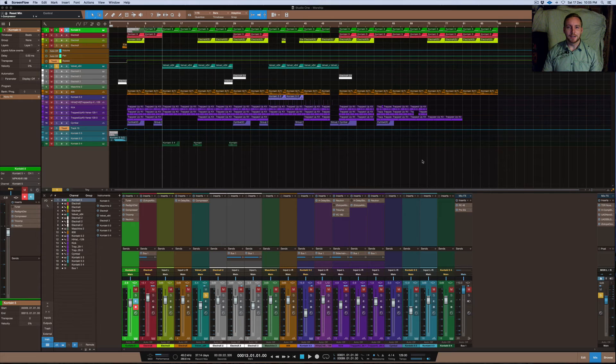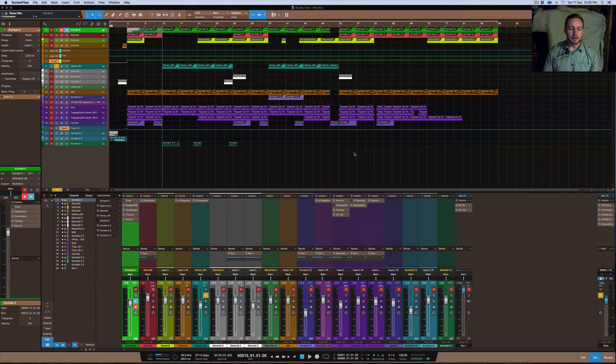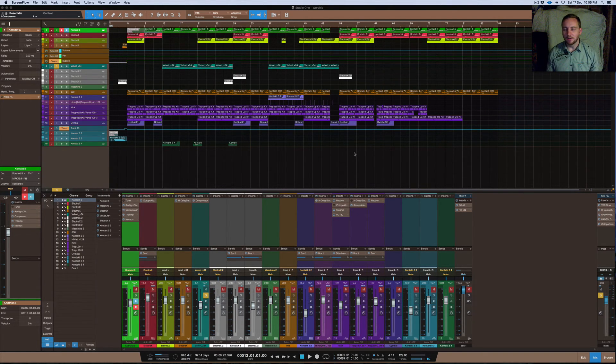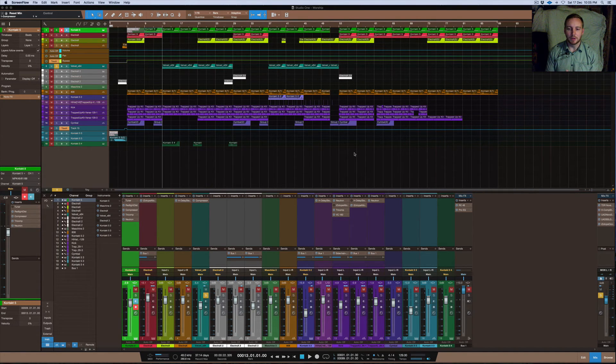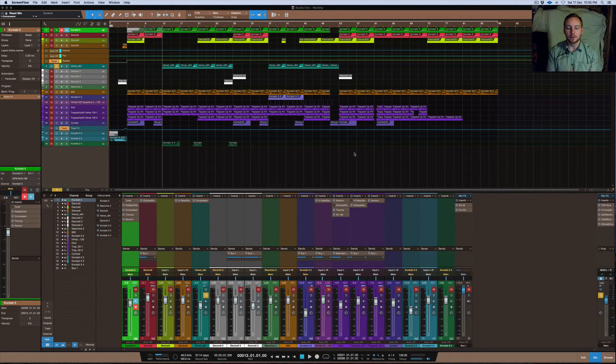Welcome back, this is Nate28 with Crossbeats Production. This tutorial is about parallel compression. Parallel compression is basically mixing the original signal with a compressed signal and trying to find a good mix ratio between the two.